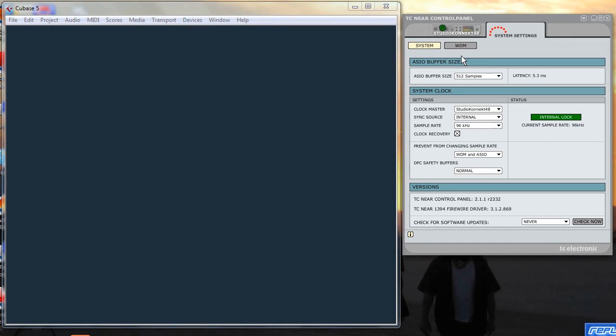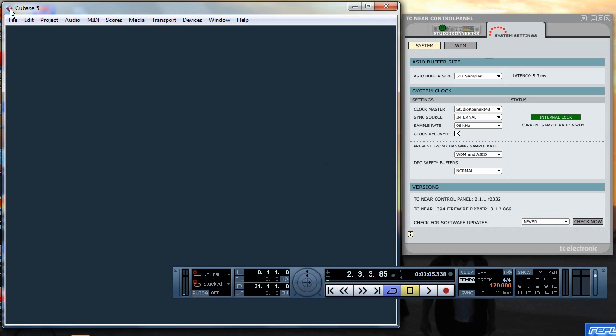Okay, well here we go. This is a demonstration of the Studio Connect 48 and Cubase 5.